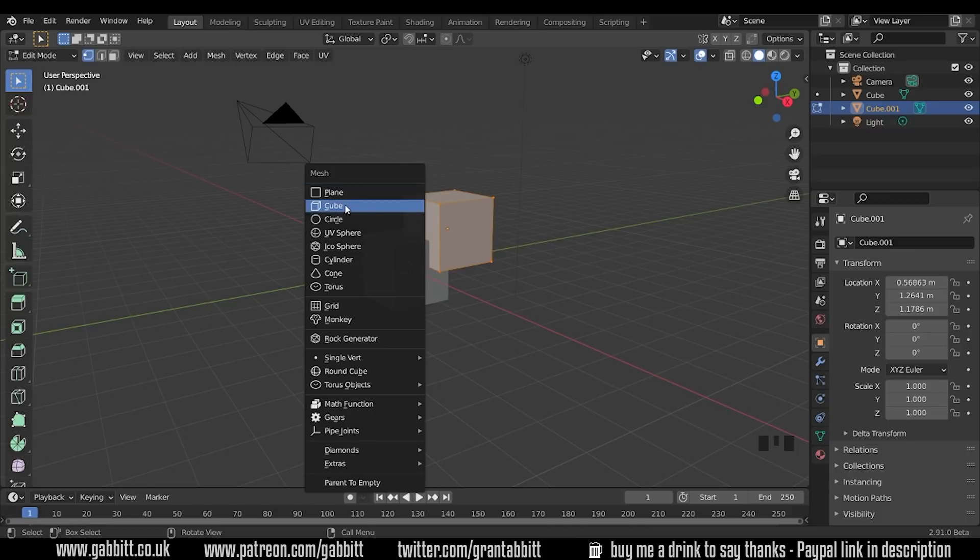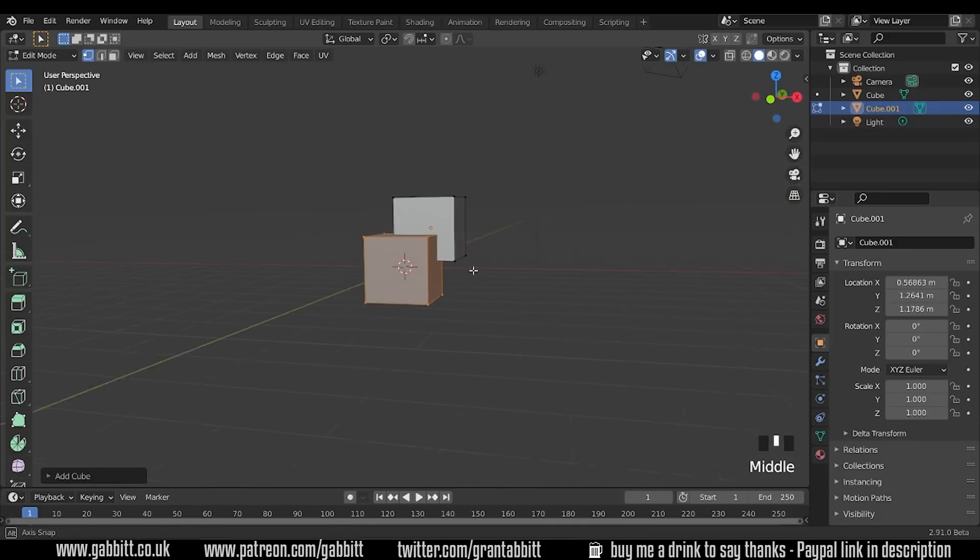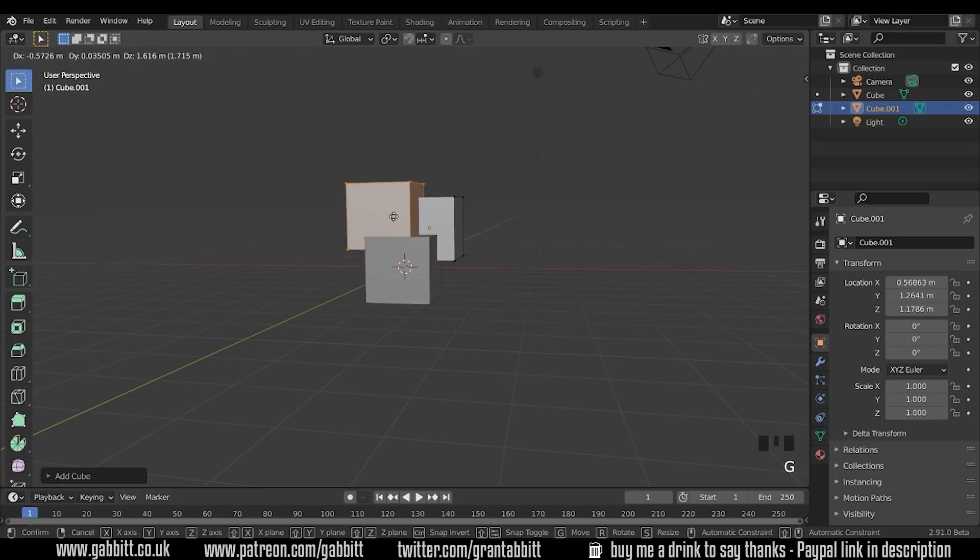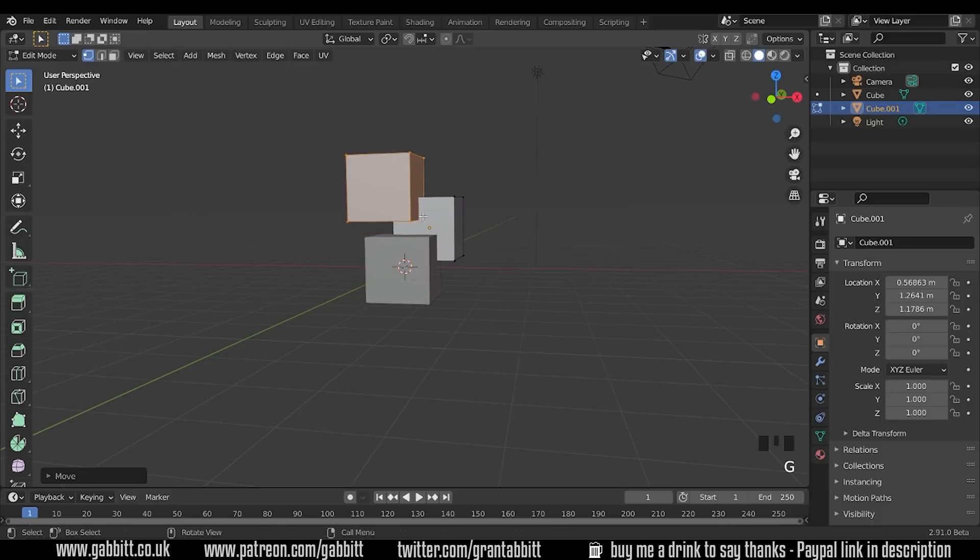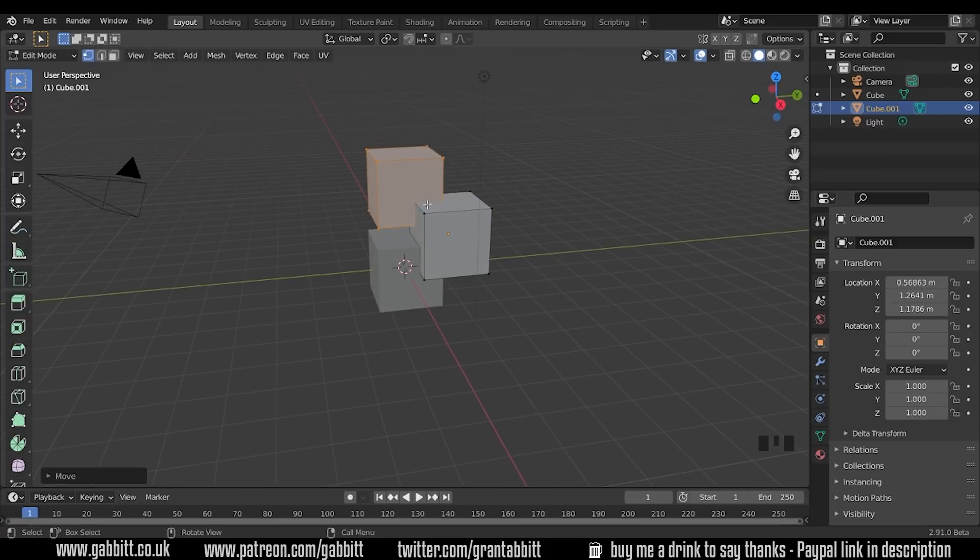So I'll add another cube and that's put it right on top of the other one again where my 3D cursor is. I'm going to press G to grab to move that to the side so we don't get too confused but you can see I'm in edit mode with both these cubes and they are now part of the same object.